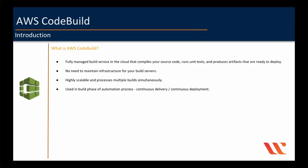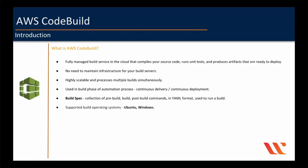An important component in AWS CodeBuild is build spec. It is basically a YAML file, which contains a collection of pre-build, build, post-build commands, which will be used to run a build. We will go through this in our lab session. AWS CodeBuild supports Ubuntu and Windows operating systems as of today. This might change in future. AWS keeps adding a lot of features frequently. So it is a little hard to keep up to date.